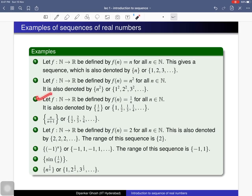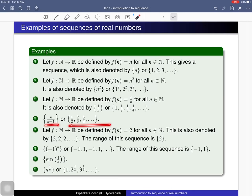Third example: f(n) = 1/n. We write the first few terms as 1, 1/2, 1/3, 1/4, and so on, denoted by {1/n}. Fourth example: the nth term is n/(n+1), so the first term is 1/2, second term is 2/3, third term is 3/4, and so on. Fifth example: the constant function f(n) = 2 for all n in N, denoted by the constant sequence 2, 2, 2, and so on.